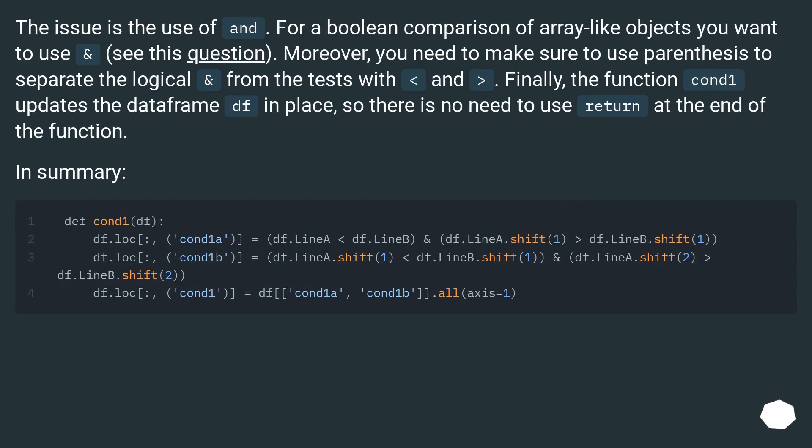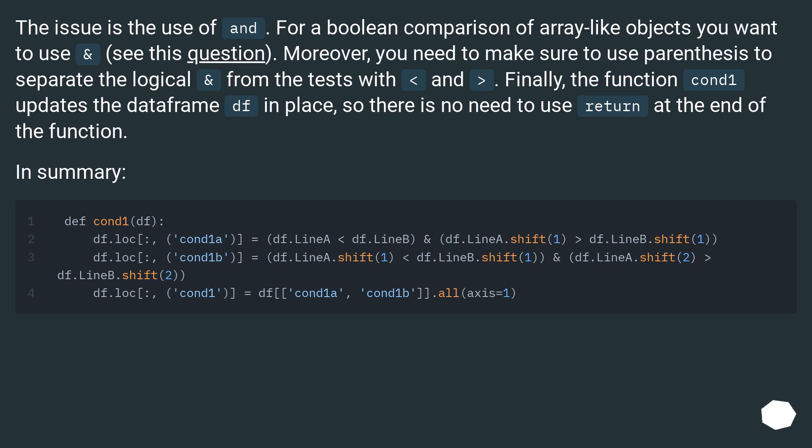The issue is the use of AND. For a boolean comparison of array-like objects you want to use &, see this question. Moreover, you need to make sure to use parentheses to separate the logical AND from the test with < and >.